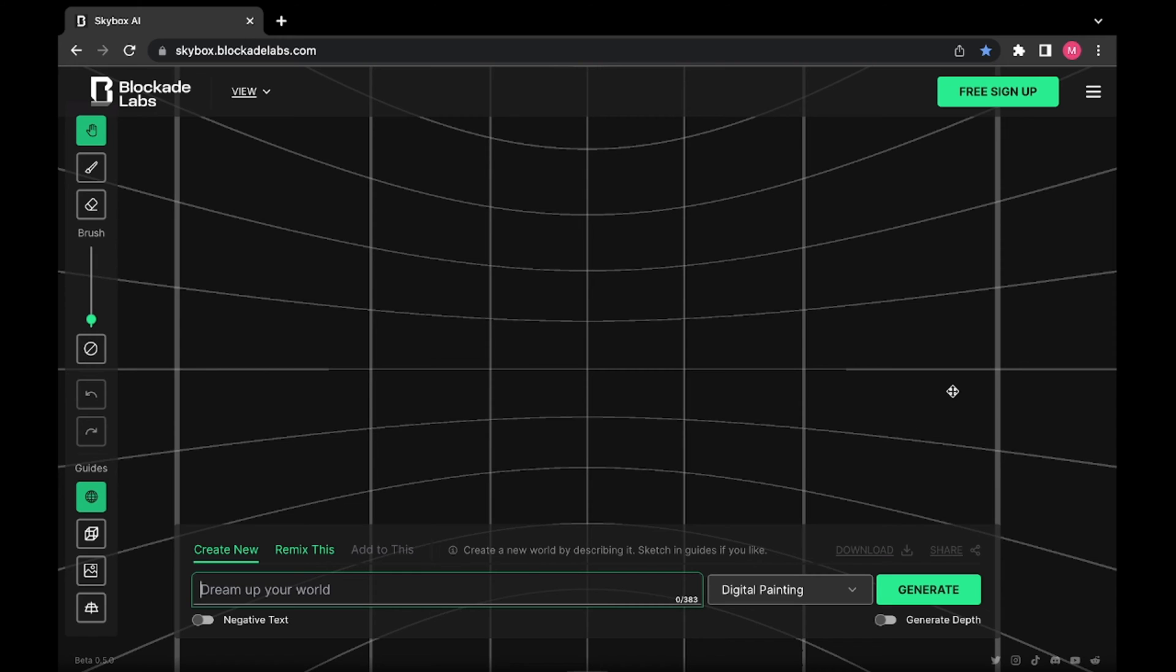So to start making a visualizer, just open Skybox AI and find a prompt that you like, so for example futuristic city.